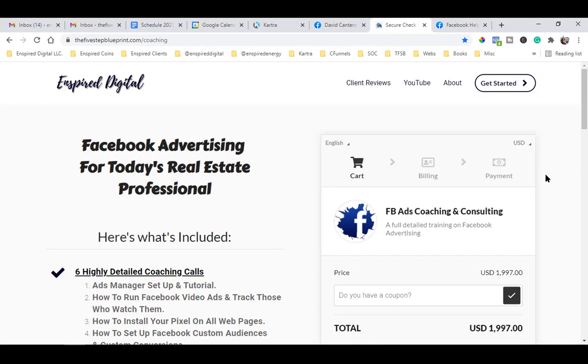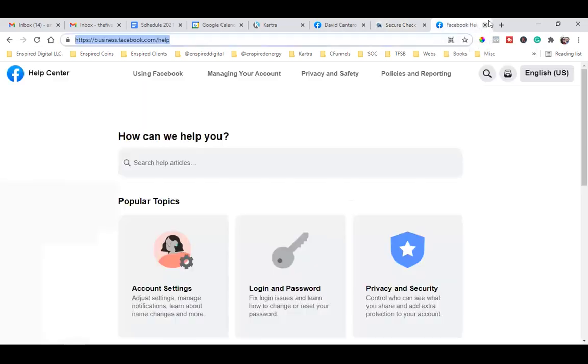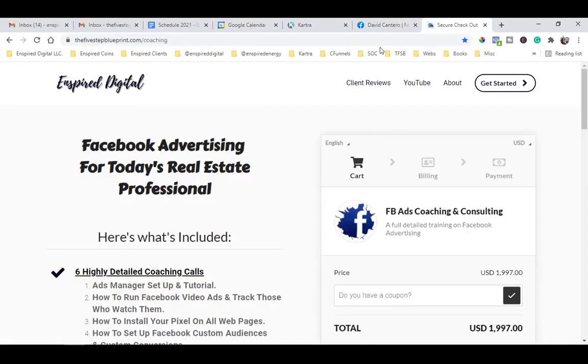That's great. So our very next call, once you get that pixel installed, should be running the ad. Perfect — schedule that whenever you can. Thanks so much, David. You're so welcome. We're almost there, it's going to be worth it. Talk to you soon.